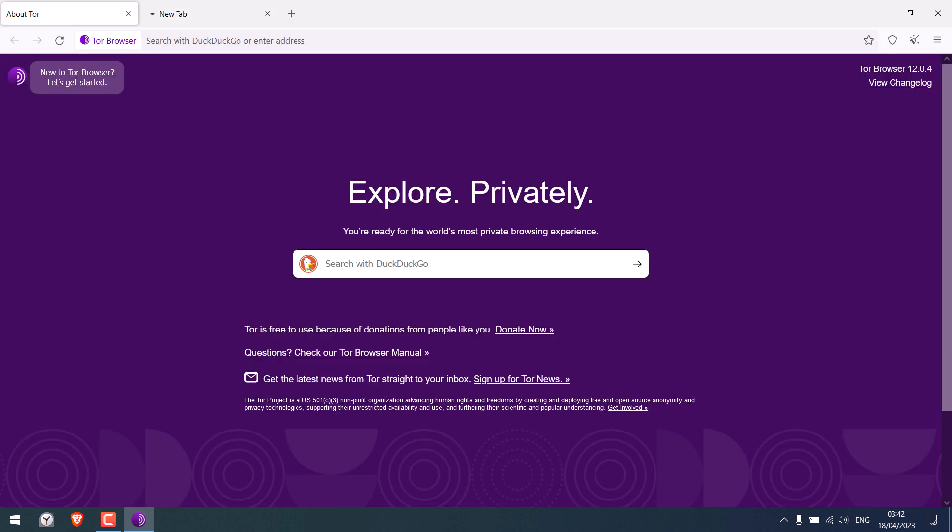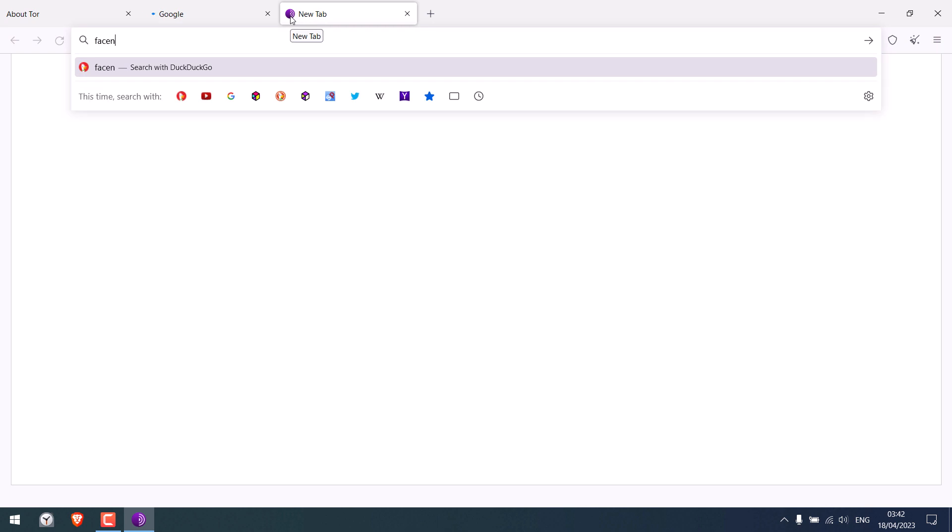By the way, Tor's default search engine is DuckDuckGo. So you can use Tor like any other browser.